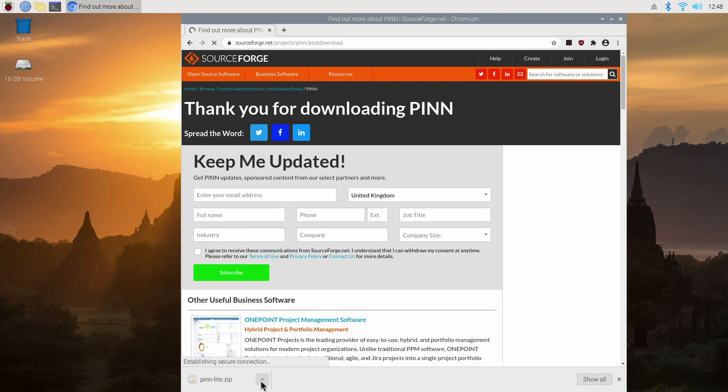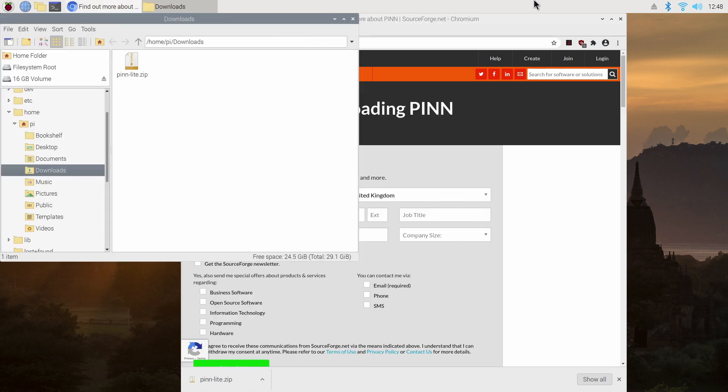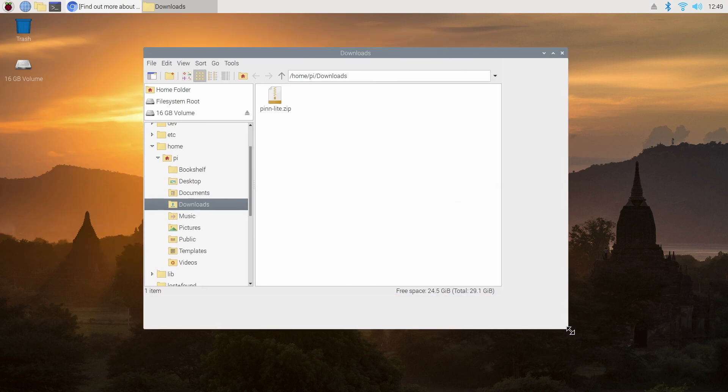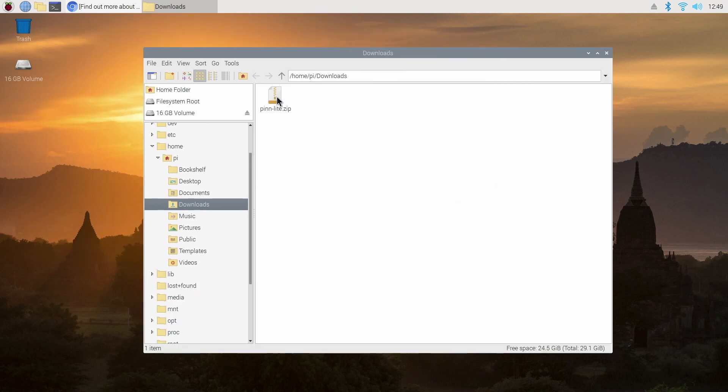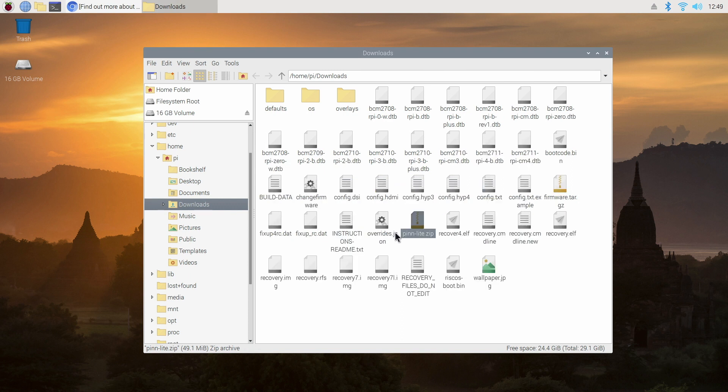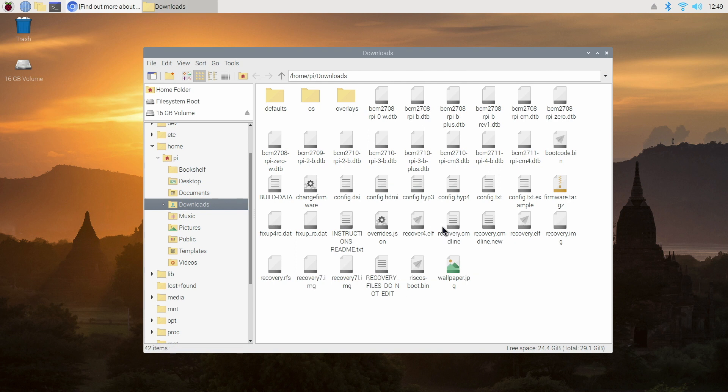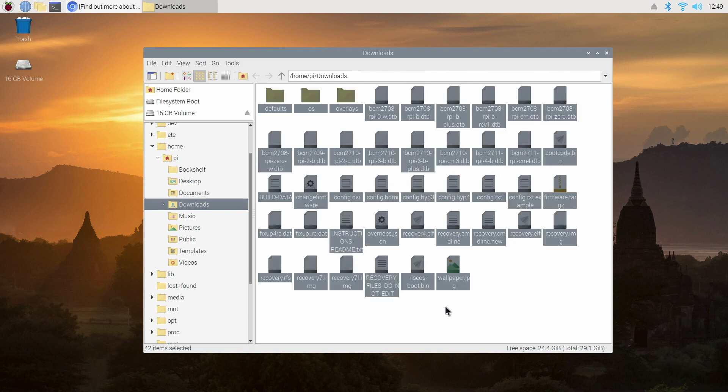Now once it's complete I'm just going to click on Show in Folder. I'm going to close down some of these windows and make it a bit clearer. Now we're going to unzip this file here. Now we can delete the original zip file as we don't need it anymore.